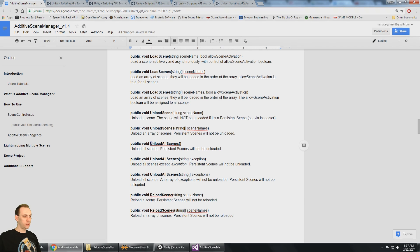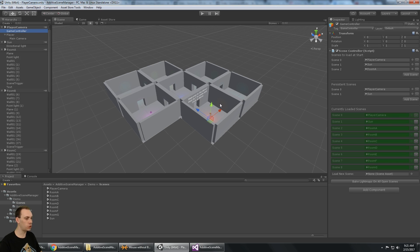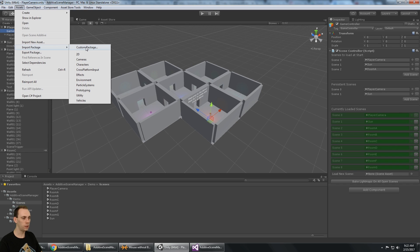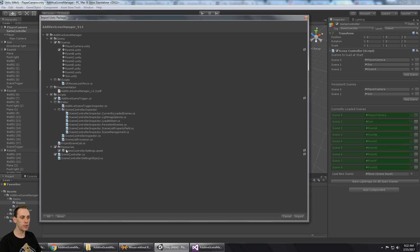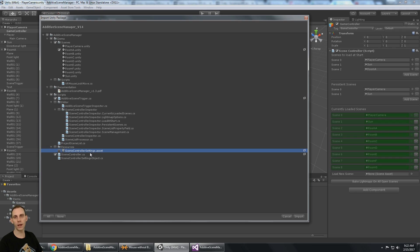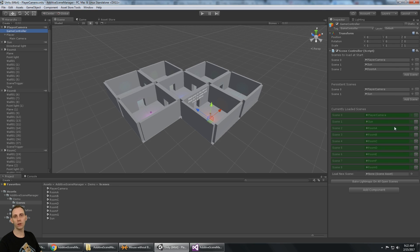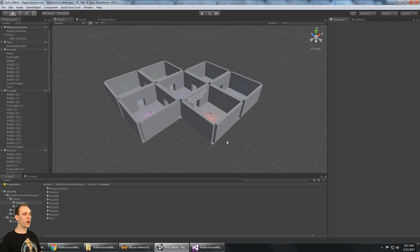Anytime you upgrade Additive Scene Manager, make sure you don't overwrite your settings file. If I look at my scene controller, I have all these settings — the scenes I want to load, my persistent scenes — and I don't want to lose those settings when I upgrade. So when you do an upgrade, for example upgrading from 1.3 to the 1.4 package, it will show new updates in all these files. You need to deselect the resources folder because the scene controller settings is your scene controller settings, and you don't want to overwrite those with what comes from the demo. Make sure the resources folder is not checked, then go ahead and do your import. That way you won't overwrite your scene controller settings. I hope this pack helps you out a lot. Thanks for watching, see you in the next video.